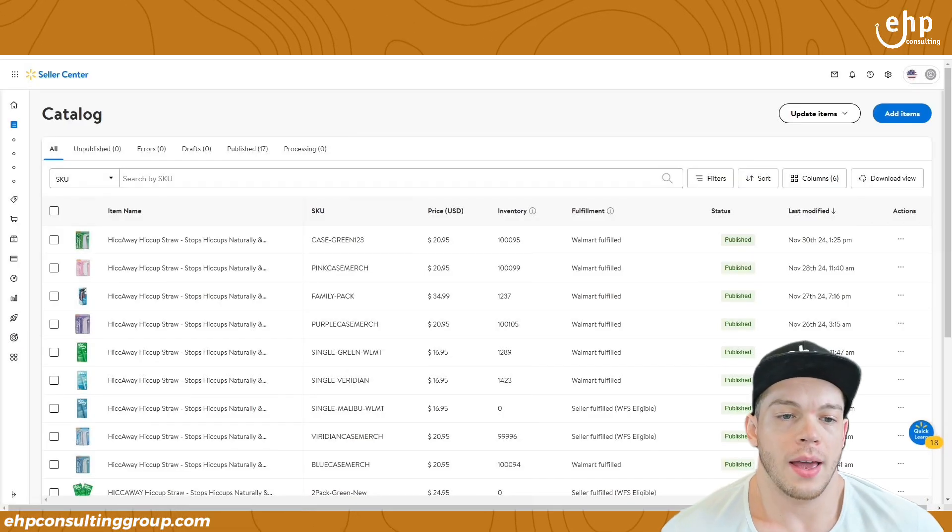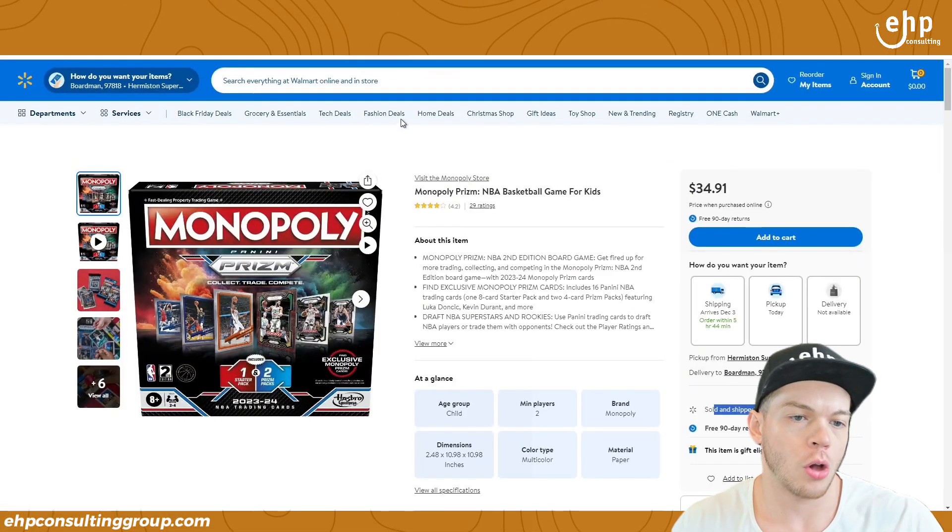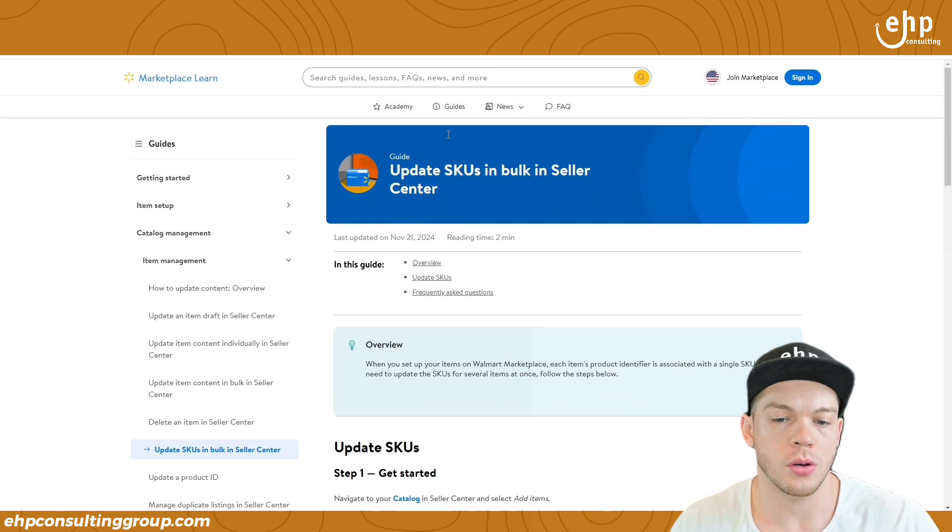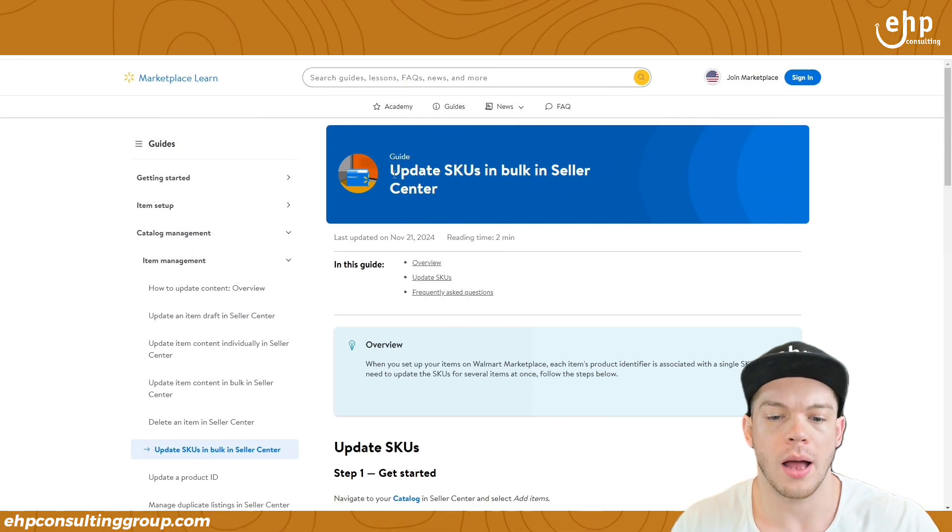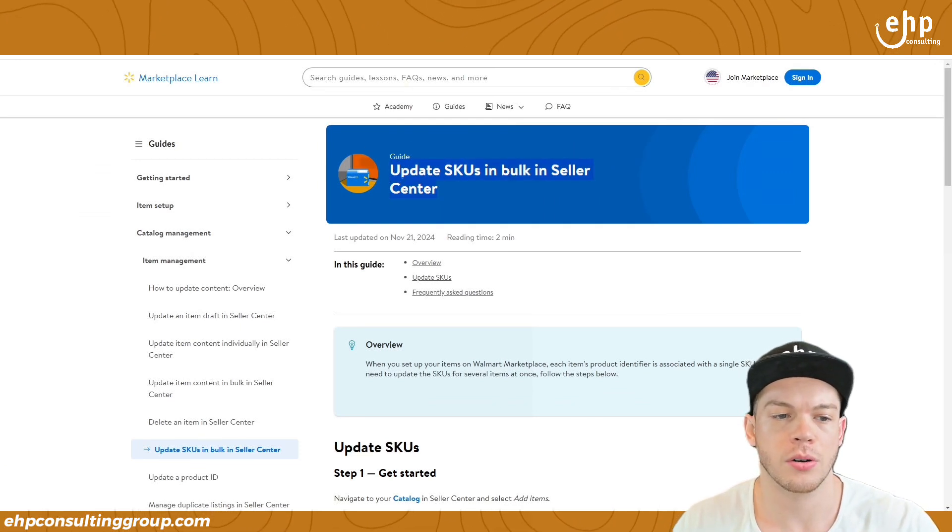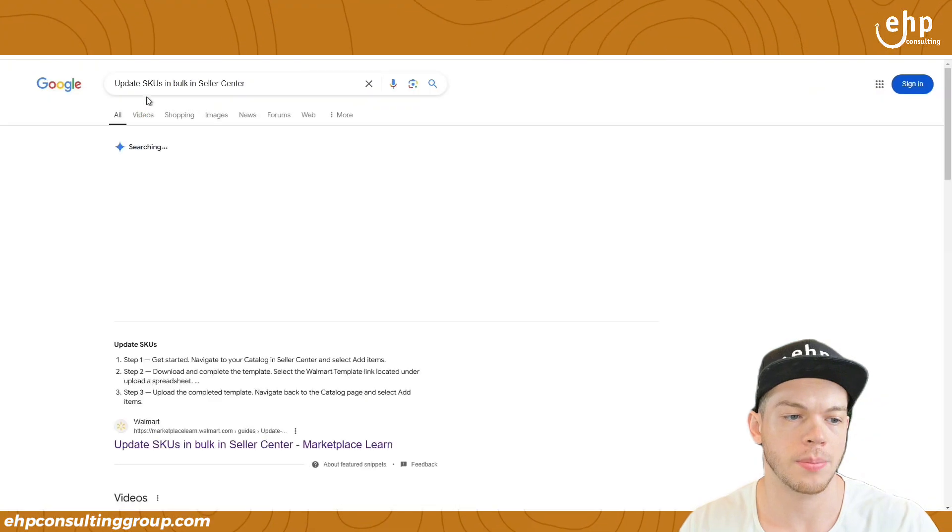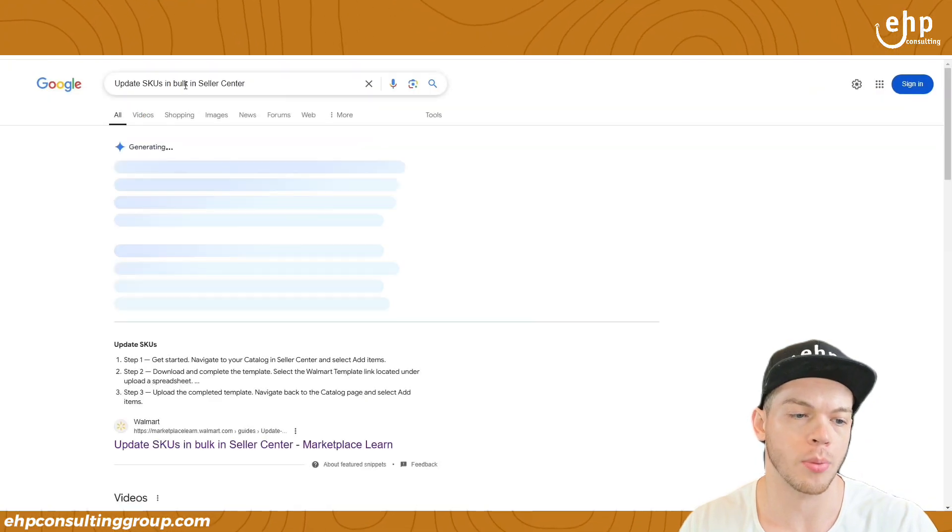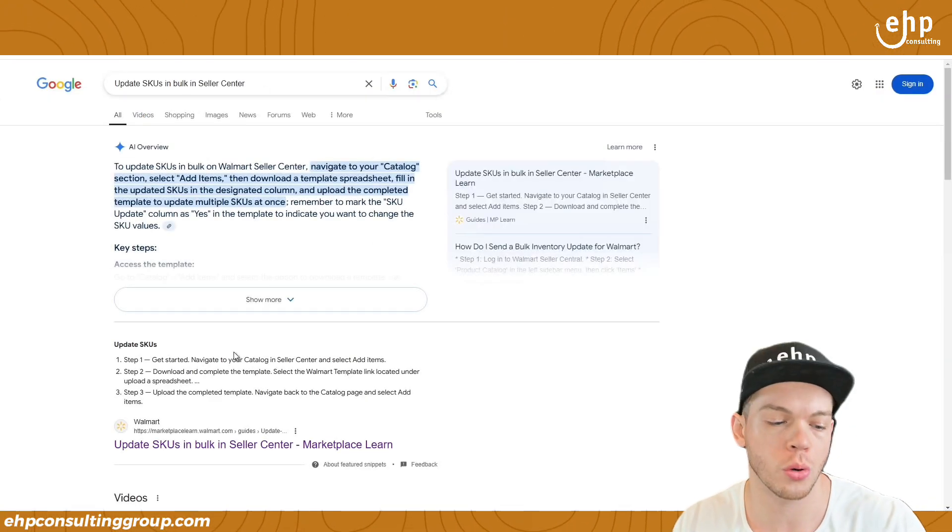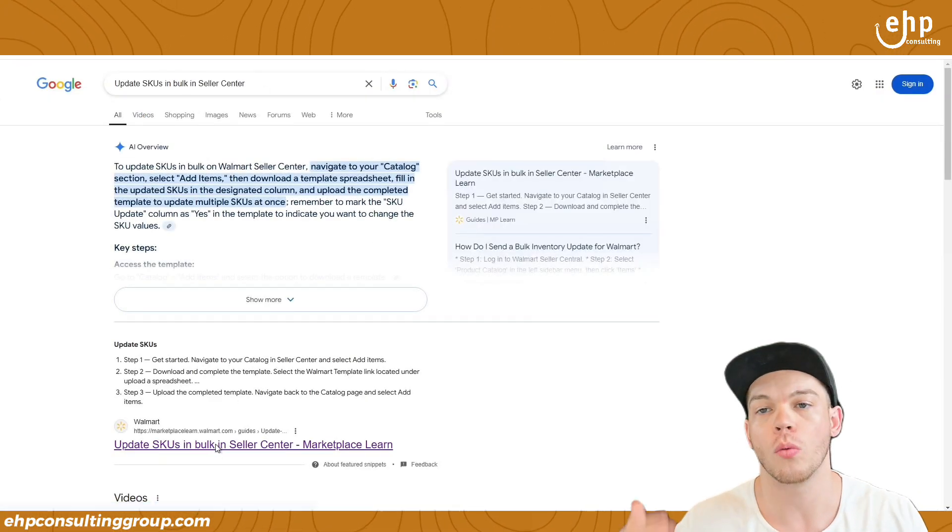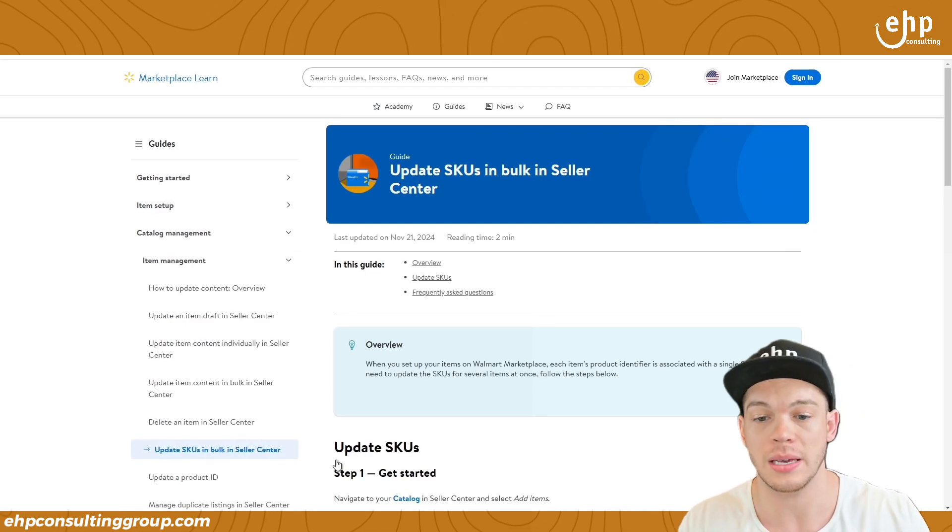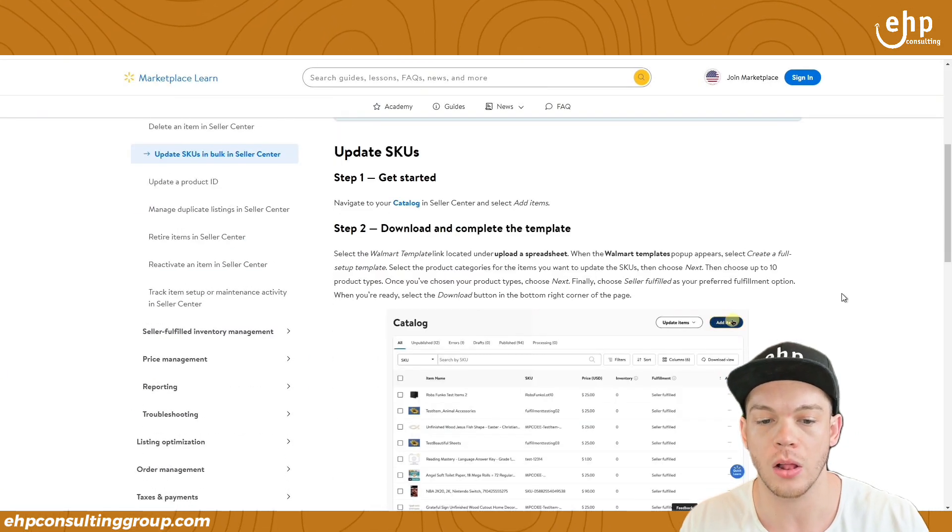Now there is a second way. And the second way is on Walmart's training. You can just type in on Walmart update SKUs in bulk and seller center. So let's do this, update SKUs in bulk in seller center. You can Google that.